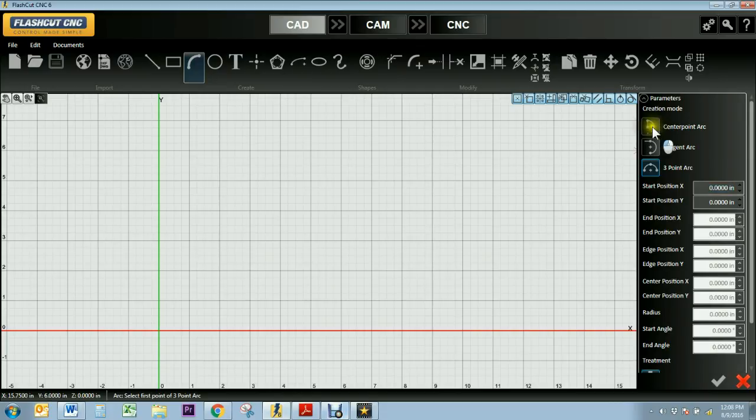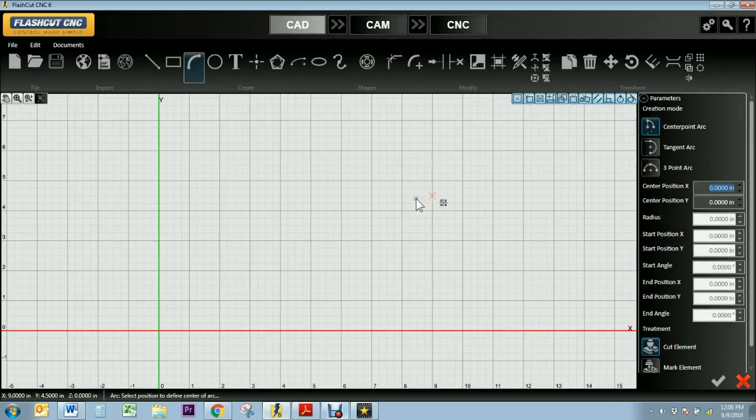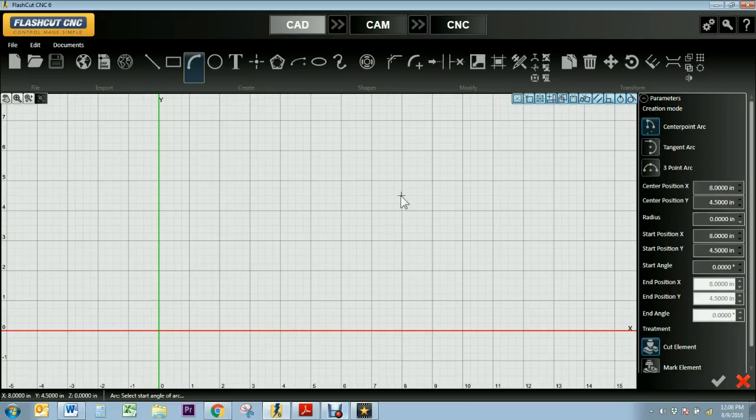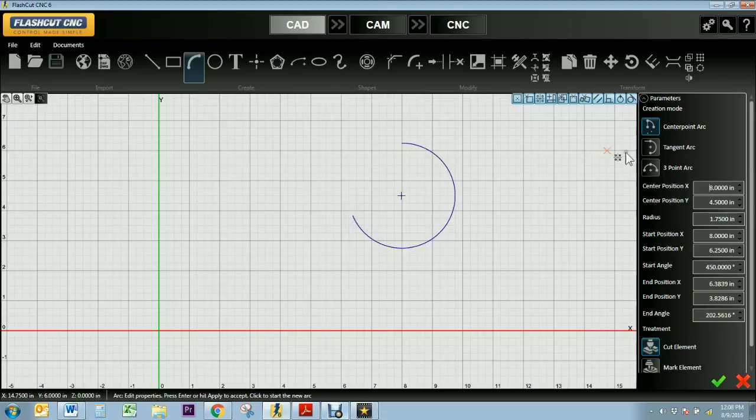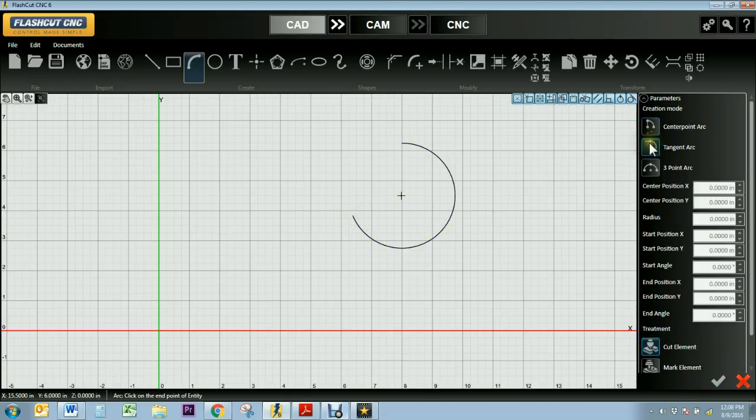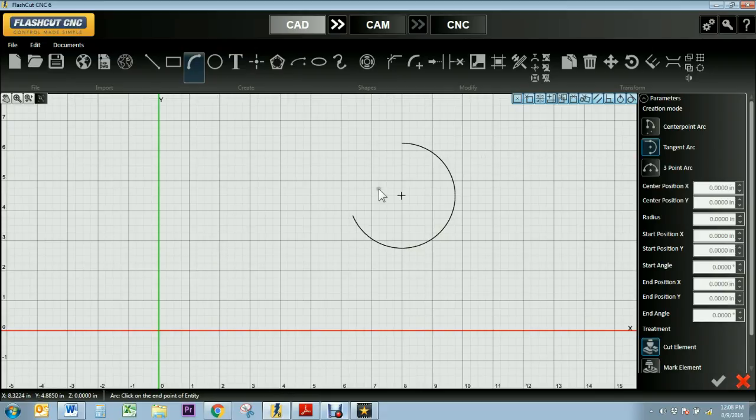There's the center point arc, which allows you to select the center point and then drag your mouse out to however large you want the radius to be, and then you trace along until you have your desired arc. Then the tangent arc tool allows you to create an arc tangent to any entity. That could be a point, it could be a line, a rectangle. In this case, I'm going to make it tangent to the arc I just created.